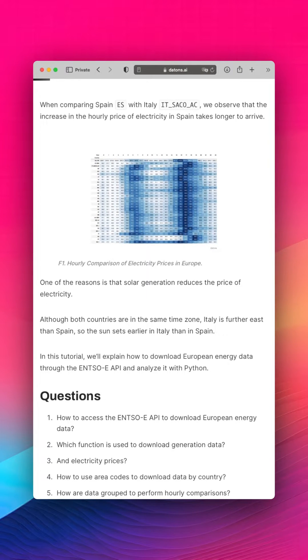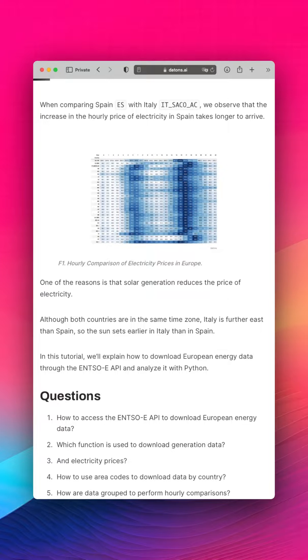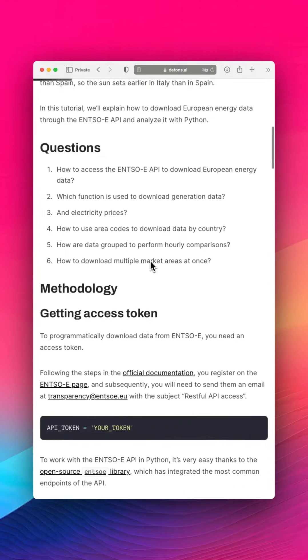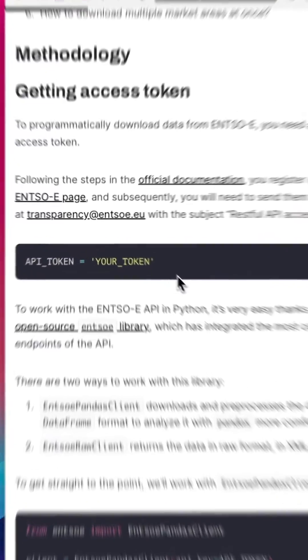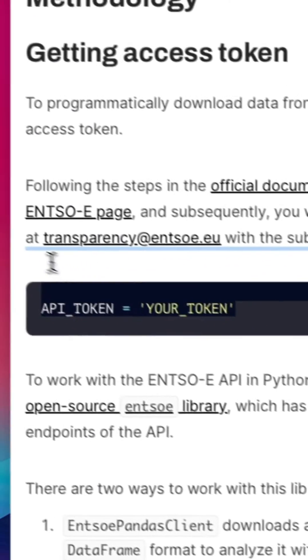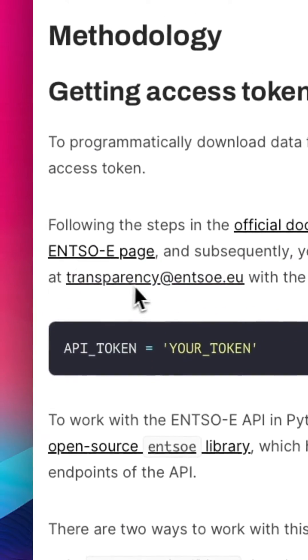And remember that renewable energies make electricity price go down. To work with European energy data, we first take the token from ENTSO-E.